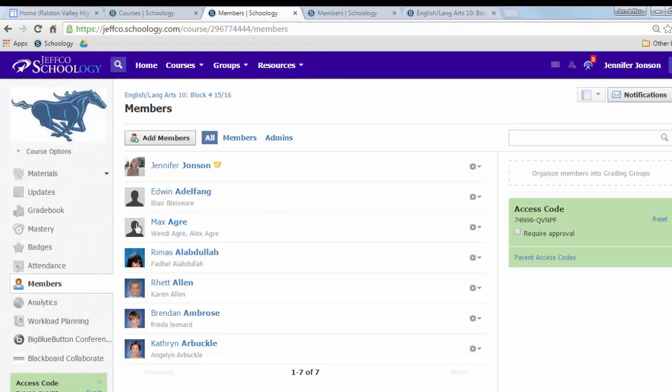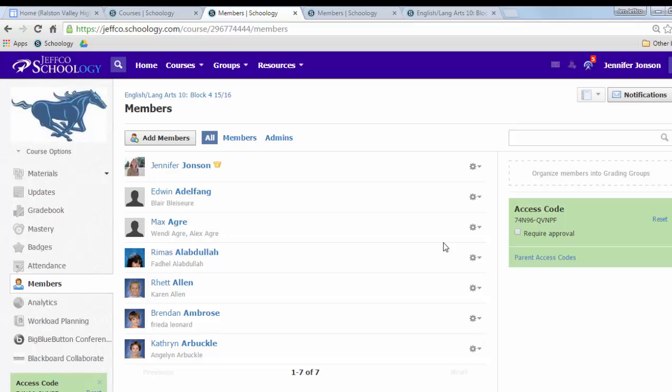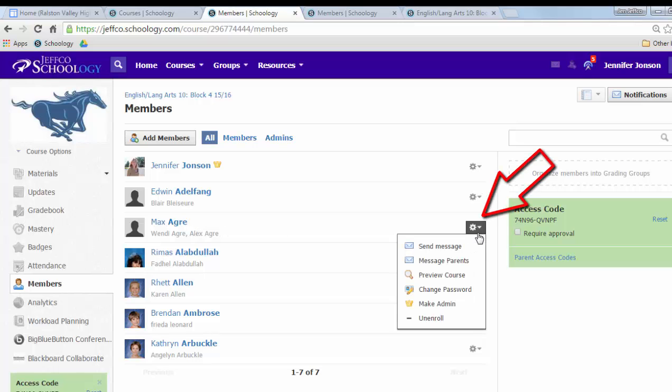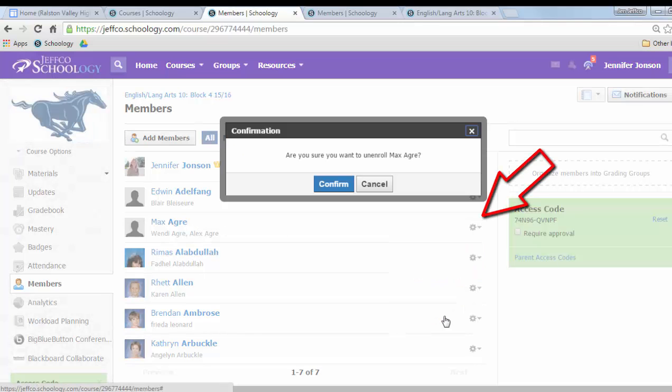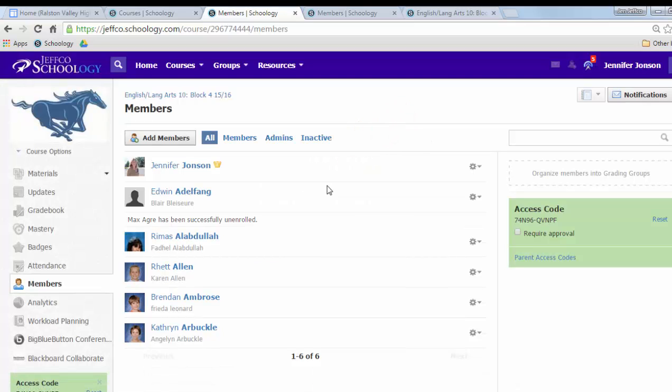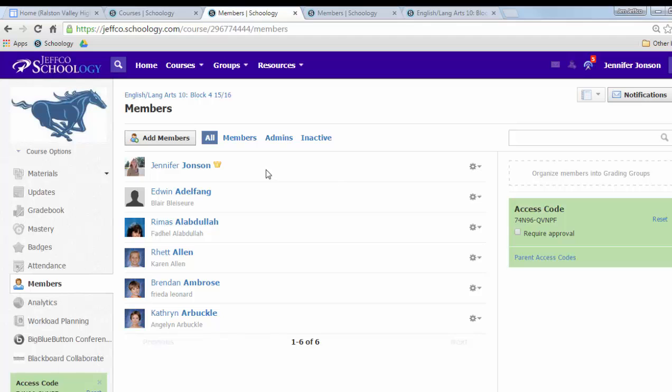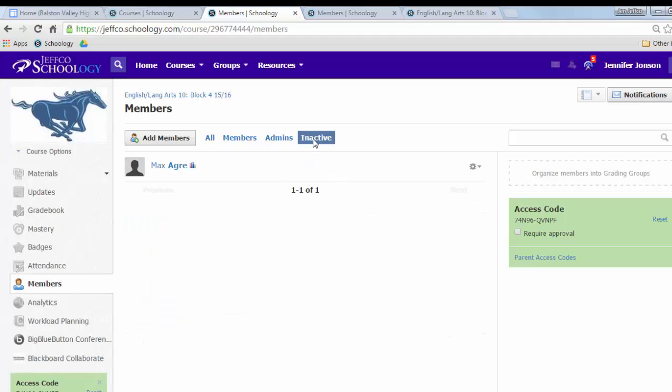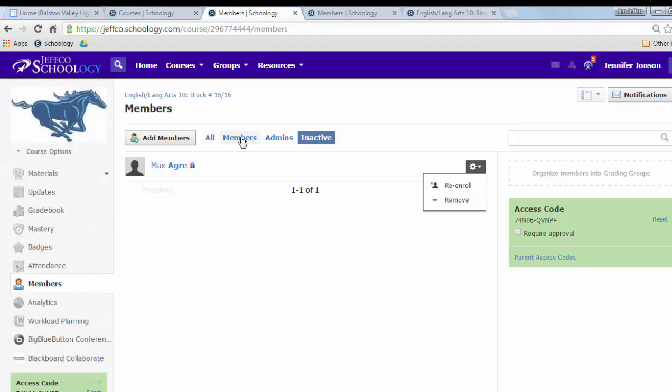Let's take Max for an example. Let's say Max switched from my English 10 class to another English 10 class. Maybe it's my block five or maybe it's just another teacher's class, but he shouldn't be in block four. I want to use this gear icon next to his name to unenroll him and I'll confirm this action. This will prevent Max from accidentally doing work in the wrong English class and he's really just moved over to my inactive tab here. If I ever needed to, I can easily re-enroll him.